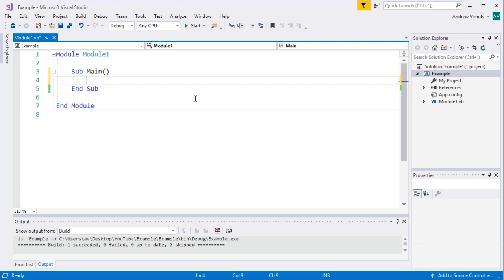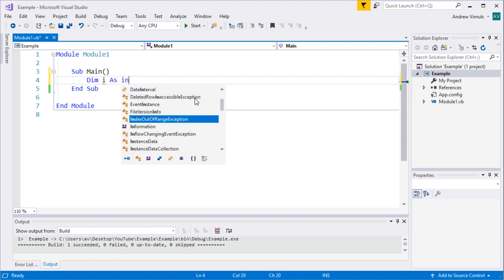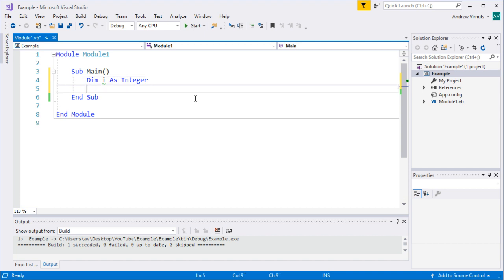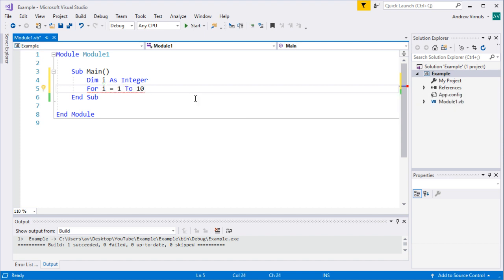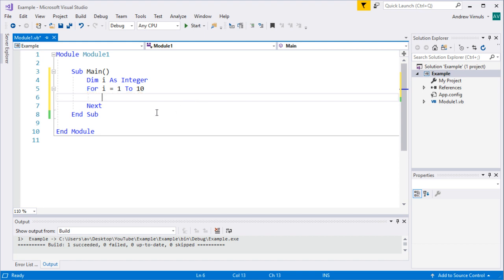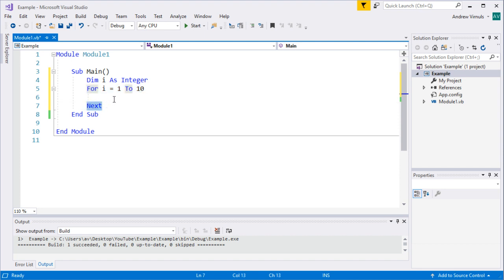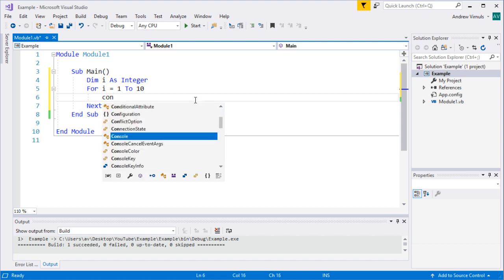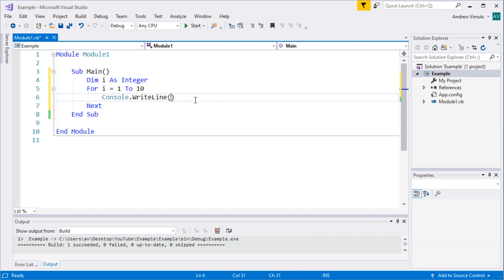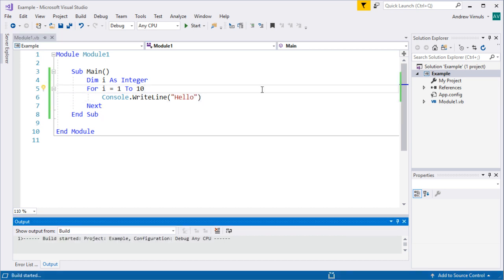A for loop basically has the idea of counting. You say 'count from 1 to 10' and each time you go up, you do that thing. We need a loop counter — a variable to store the number as we're counting — so I'll call it I for integer. The syntax is: For I = 1 To 10. The end of the repeated section is indicated by Next, and anything between the For and the Next is repeated for each value of I.